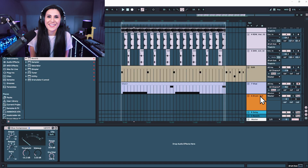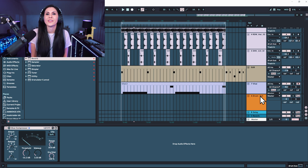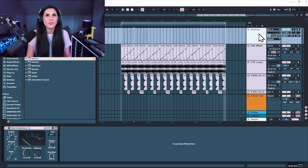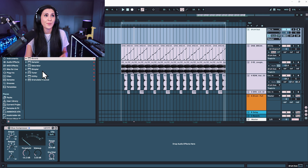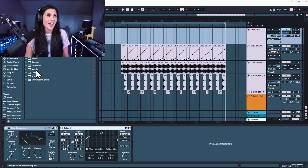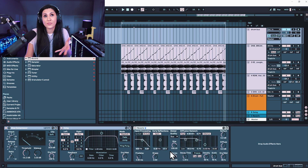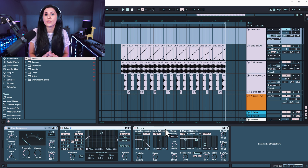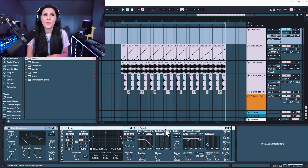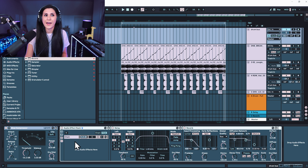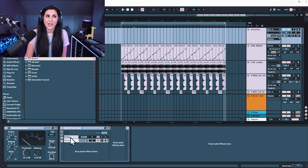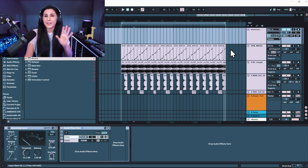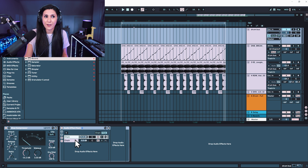Earlier in the video I said you could do processing in parallel without using sends and returns in Ableton Live, and that would be using the audio effect rack. So if we come up to our drum bus here — we have a Glue Compressor on it — let's also put a delay and a reverb on our drum bus. I'm going to group these together: select on the top bars, hold down shift, and just like how we grouped our tracks, Command or Control G, and we've now created a group. If we open this up, we can see that we have a chain, and I'm going to right click and create another chain. Just like with our sends and returns, we have two chains being processed in parallel alongside each other.